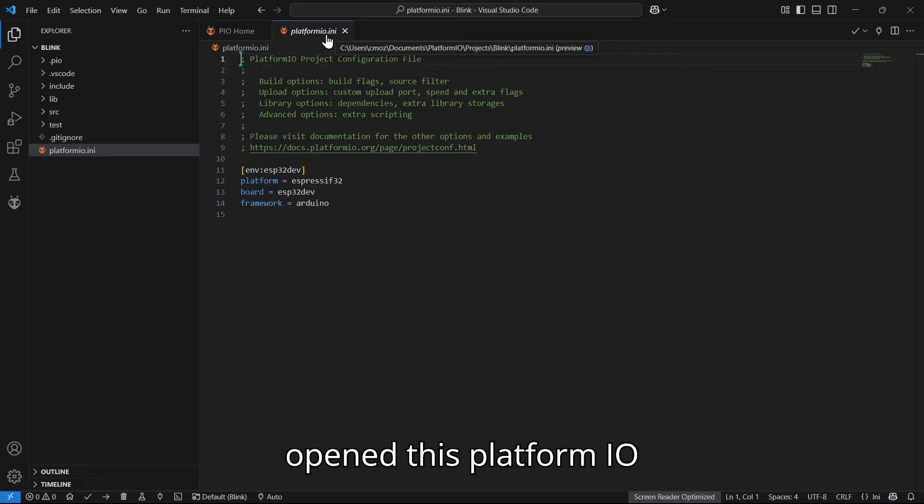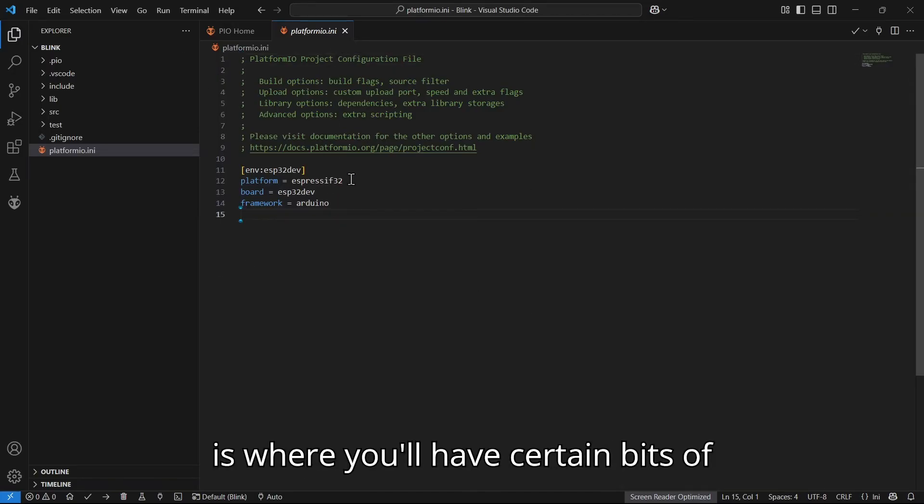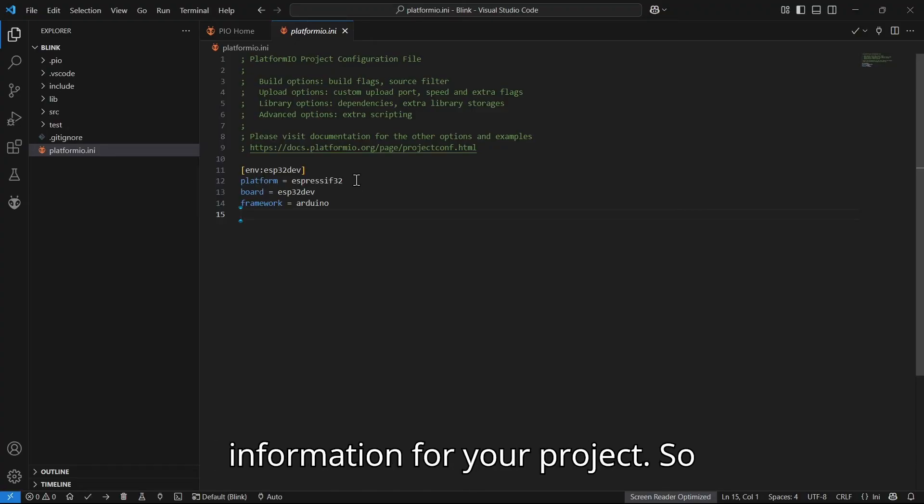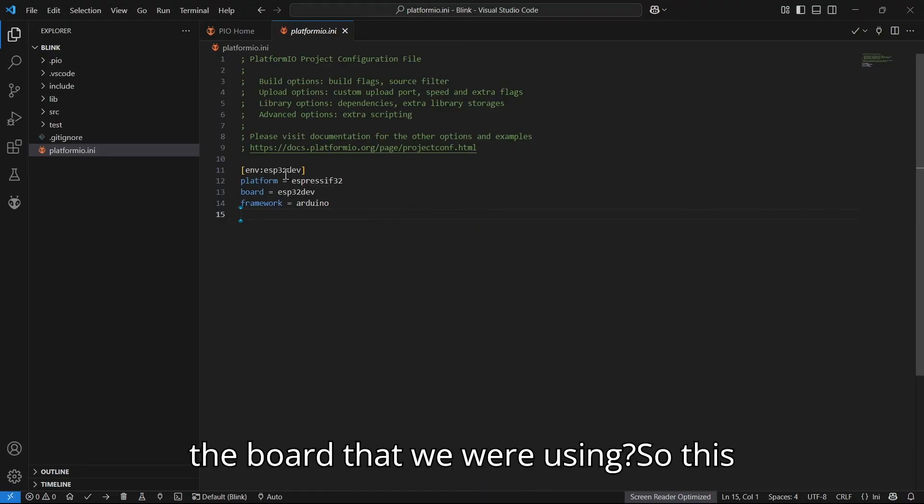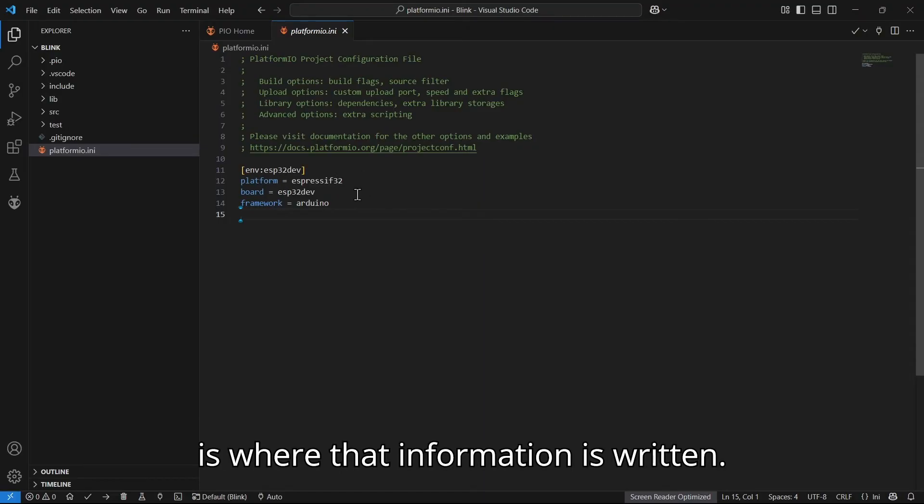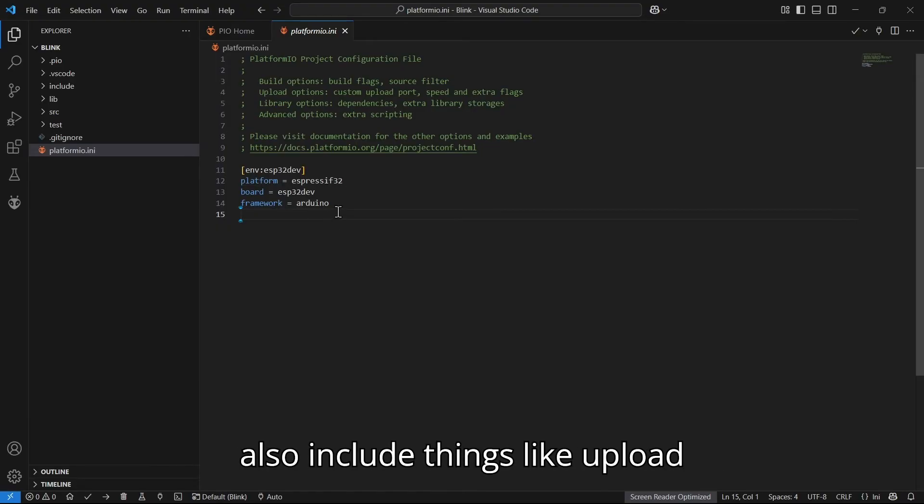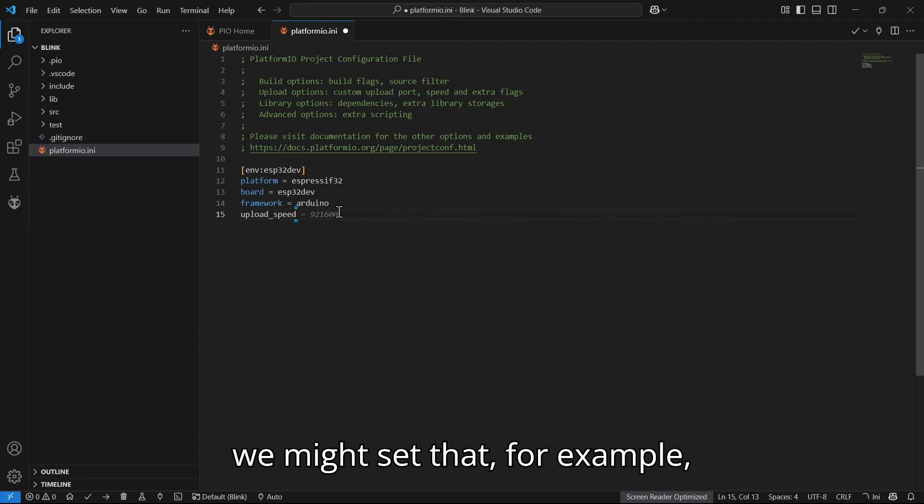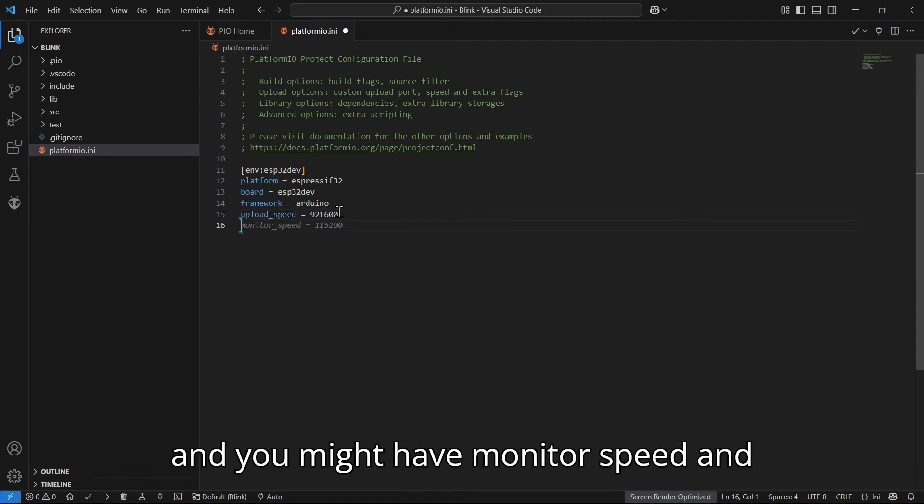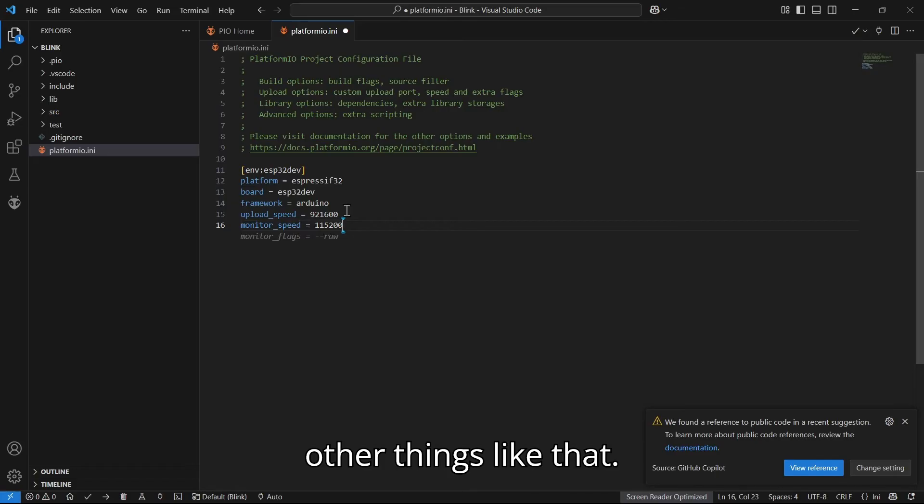This is where you'll have certain bits of information for your project. Remember at the beginning when we chose the board that we were using? This is where that information is written. The information here can also include things like upload speeds, so we might set that, for example, and you might have monitor speed and other things like that.